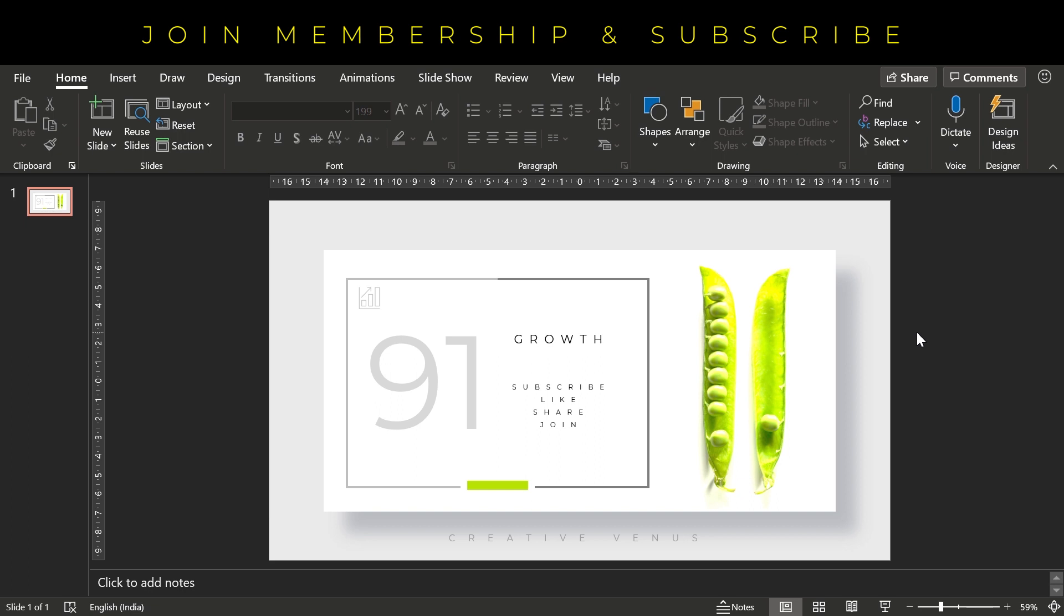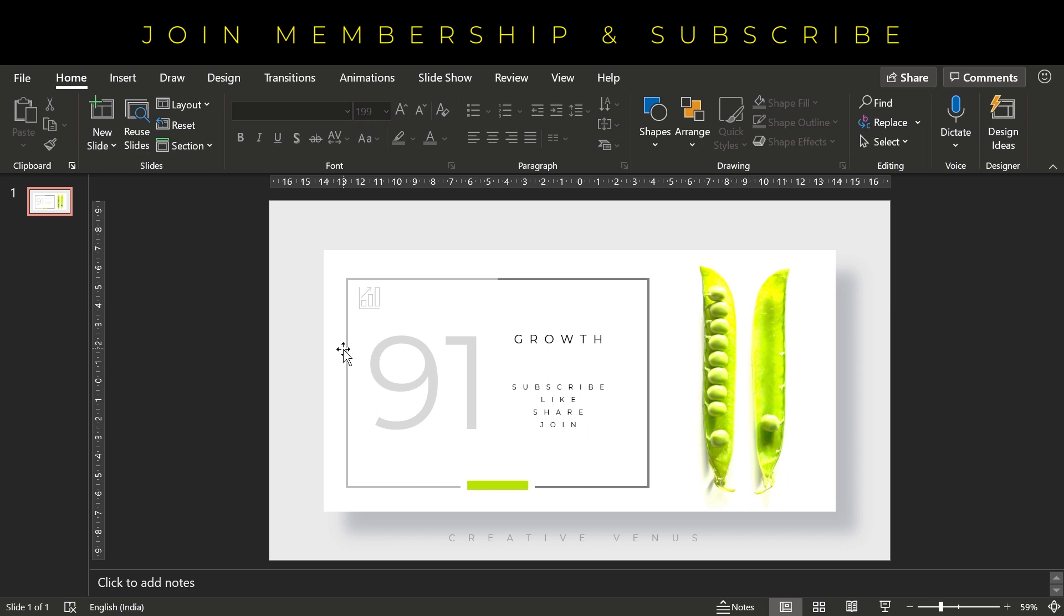There is one concept here that we have used, and you can always try these kinds of things. Like, we have written 91 here. For example, if you want to present some stats, then you can also showcase something for reference. Like here you can see, these are 9 and this is 1, so 91. Similarly, you can try such things. You can be very creative and use different concepts to showcase stats and numbers. So now let's learn how to create this beautiful slide.